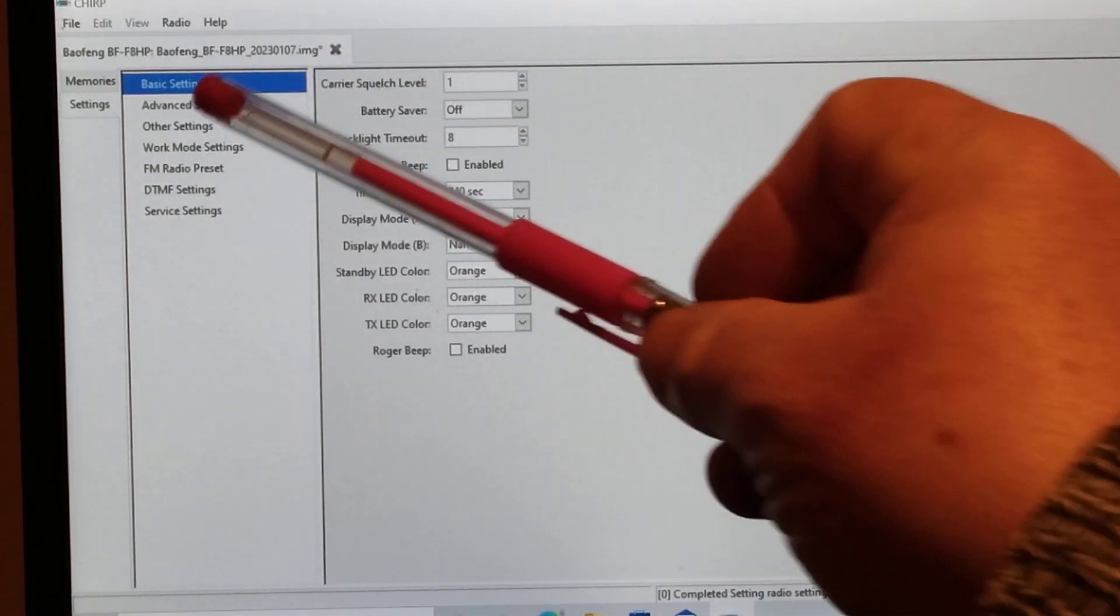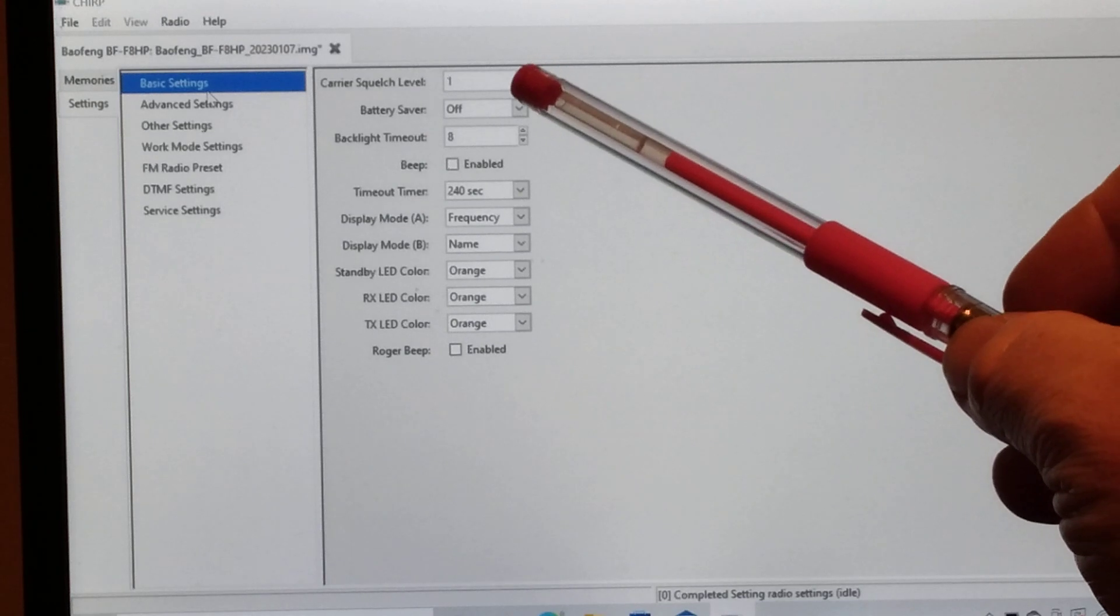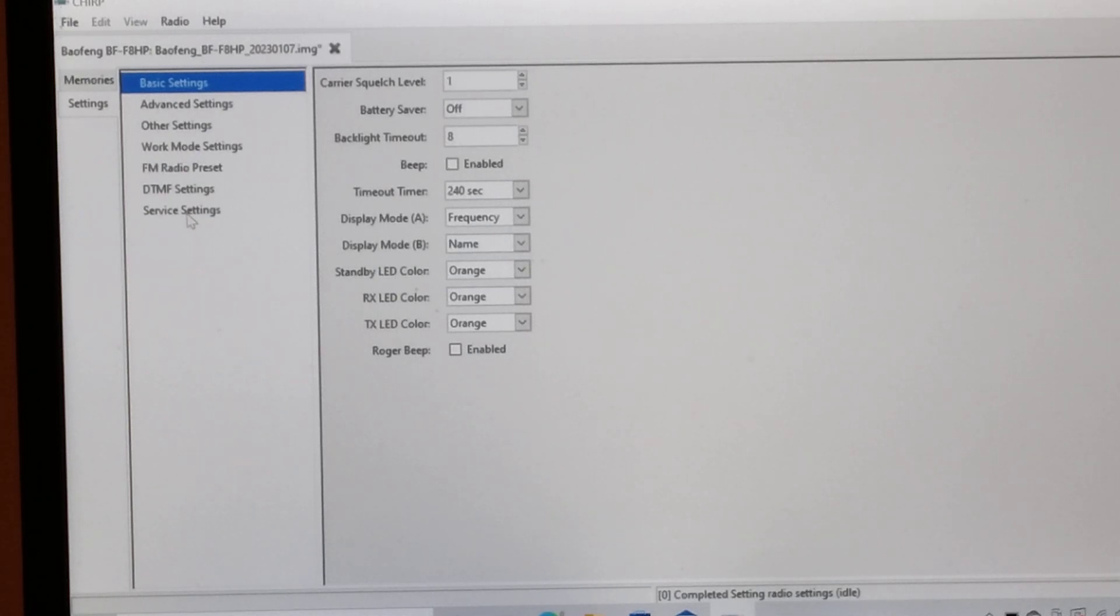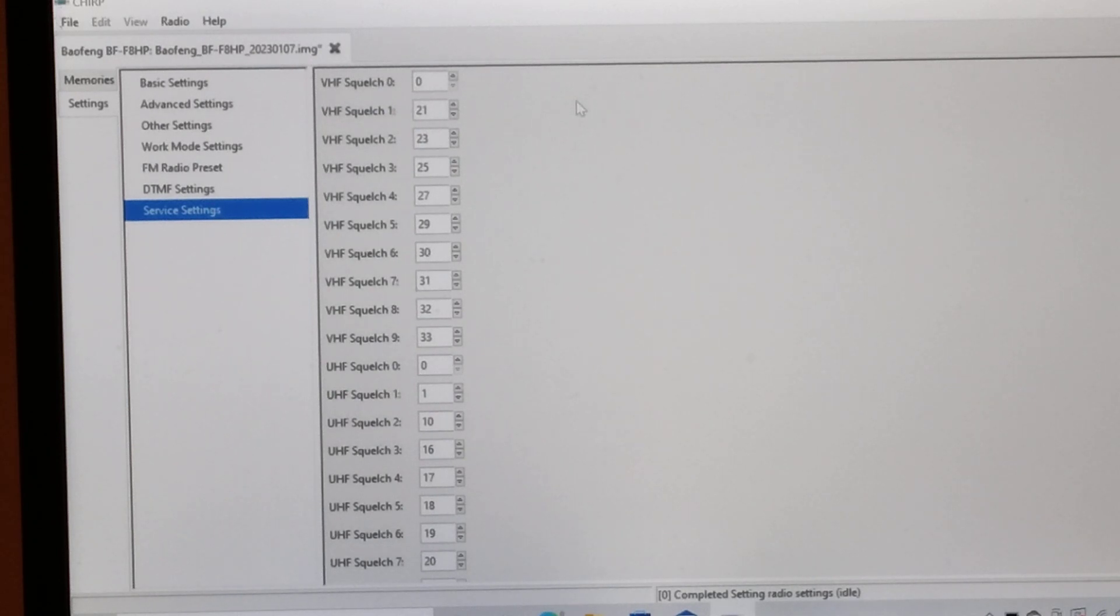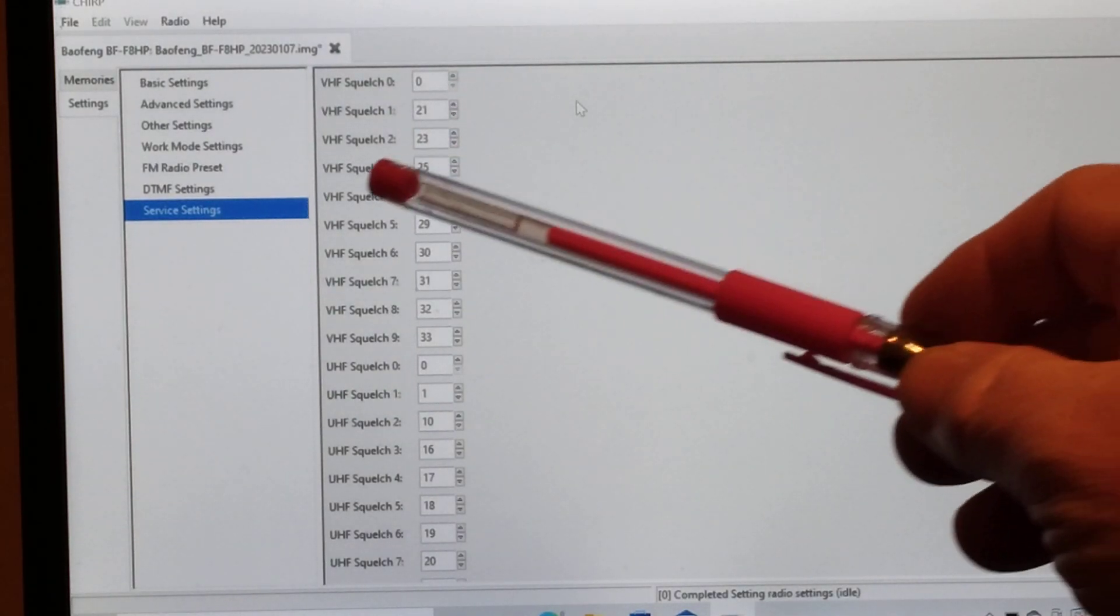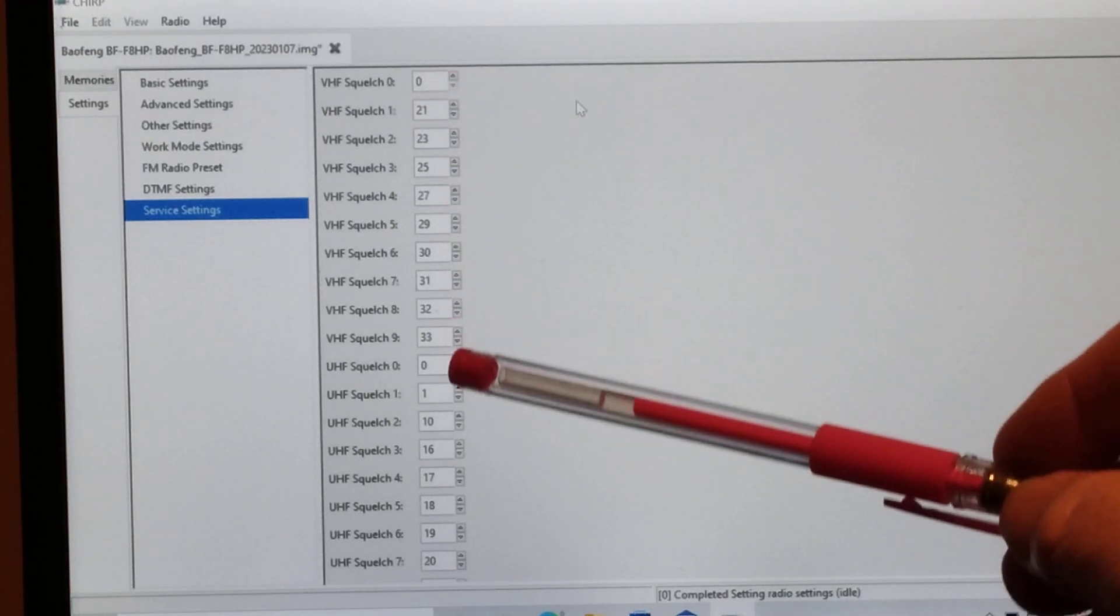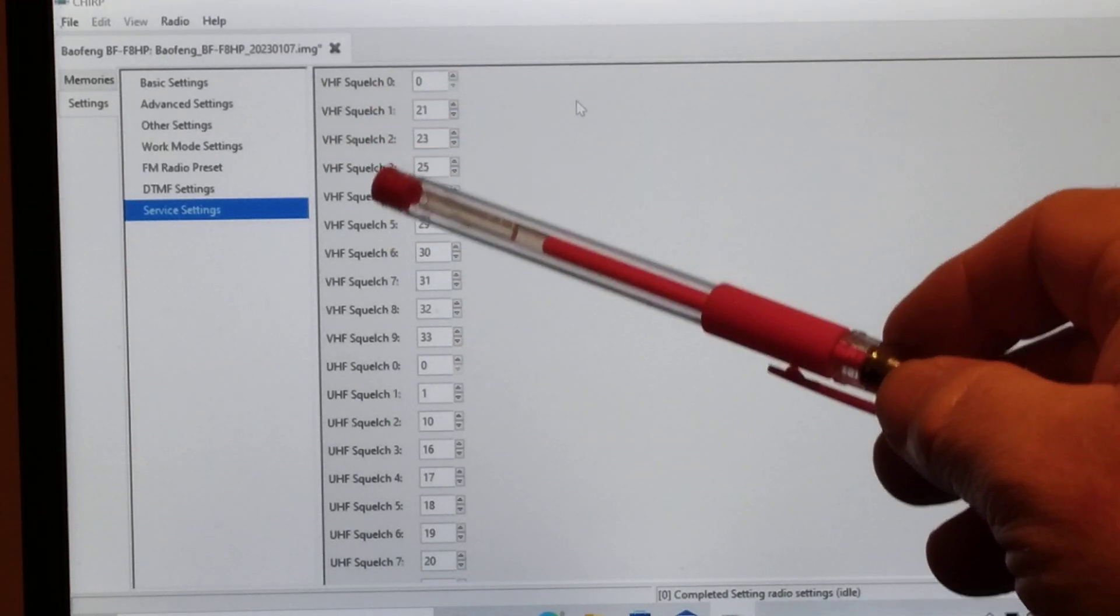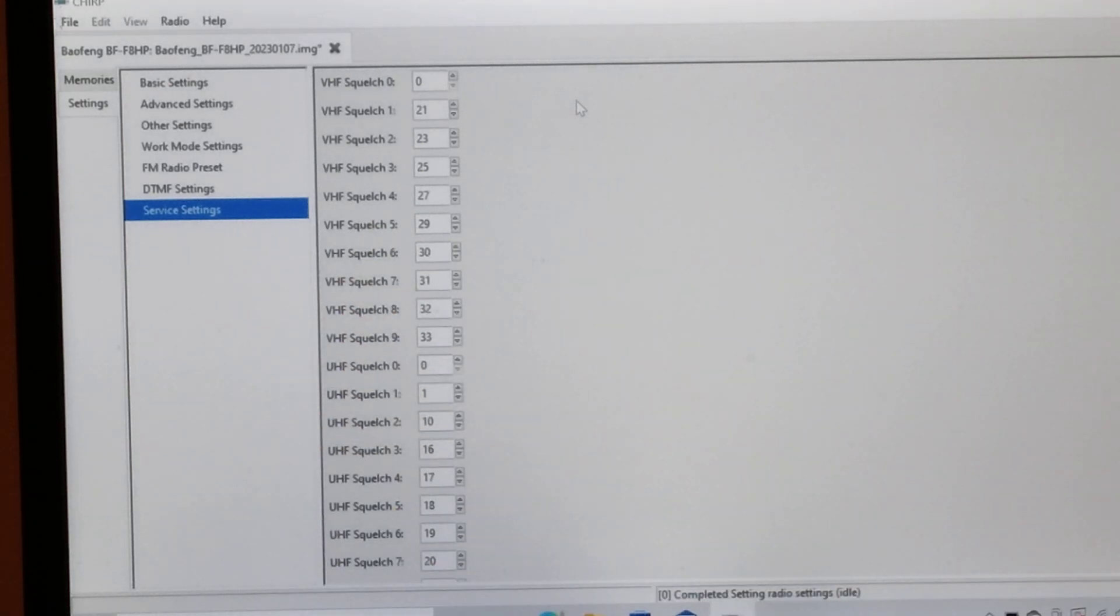The first one is basic settings and it says squelch level one. That is what your radio is going to be set up when you turn it on. But if you go down to the service settings at the bottom, you can see that there's a whole set of VHF squelch levels down the right hand side. Down the left hand side where it says VHF squelch 1, 2, 3, 4, etc., that's the one that you see on your radio.